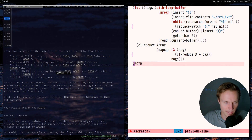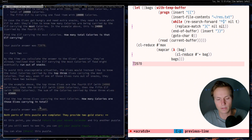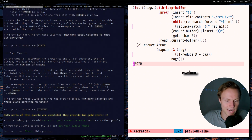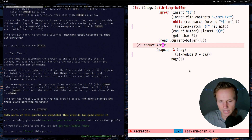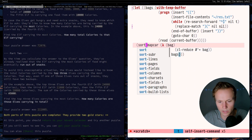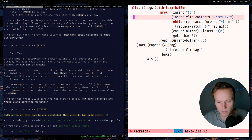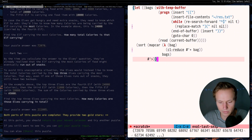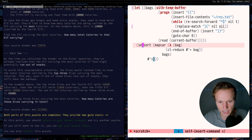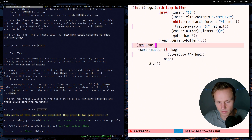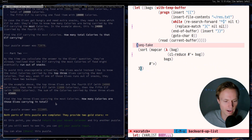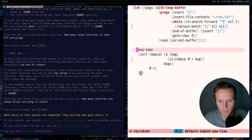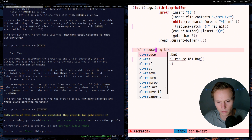Now for part two, which is also very easy and similar to part one: instead of finding the maximum we want the top three. Instead of `cl-reduce` with `max`, we use `sort-sequence` with a `#'>` predicate to sort from largest to smallest. Then we use `seq-take` to take three values — the top three. Finally, we sum those with `cl-reduce +` to get the total calories those three elves are carrying.